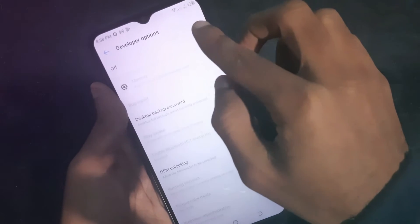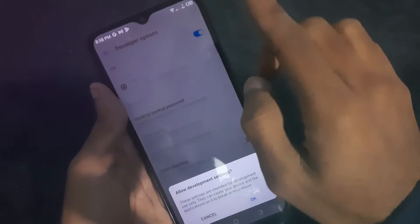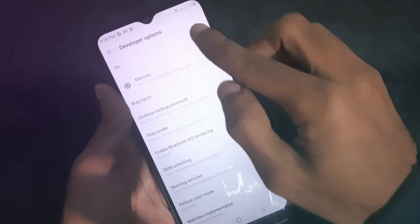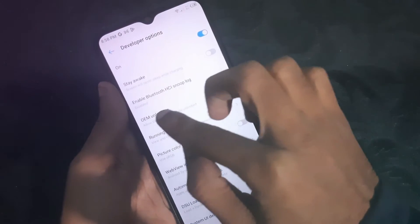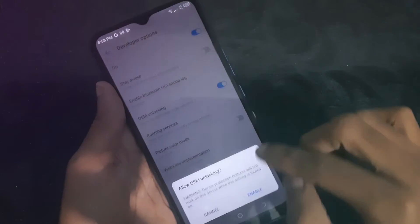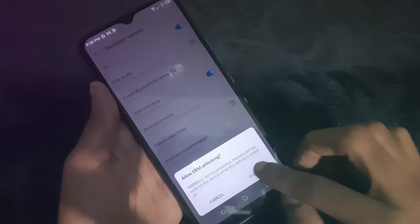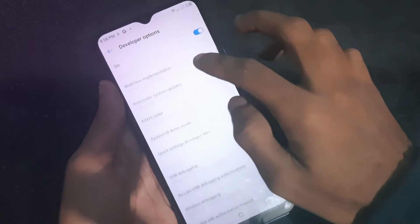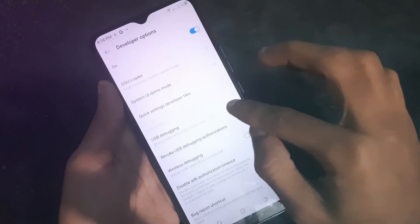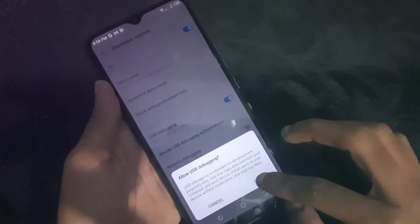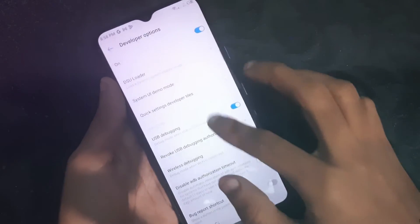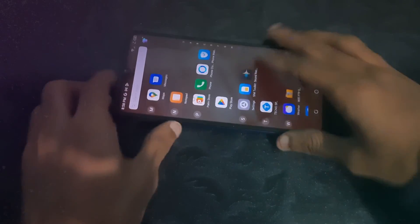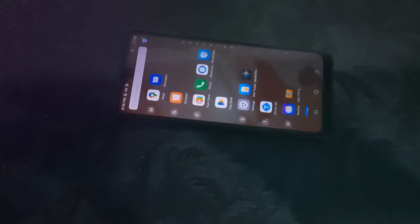Enter the Developer Options and simply enable them. From here, find OEM Unlocking and enable it, then find the USB Debugging button and enable it. That's it guys — your phone is now allowed to be unlocked. That's all for this video, make sure to subscribe to the channel and leave a thumbs up. Bye for now!